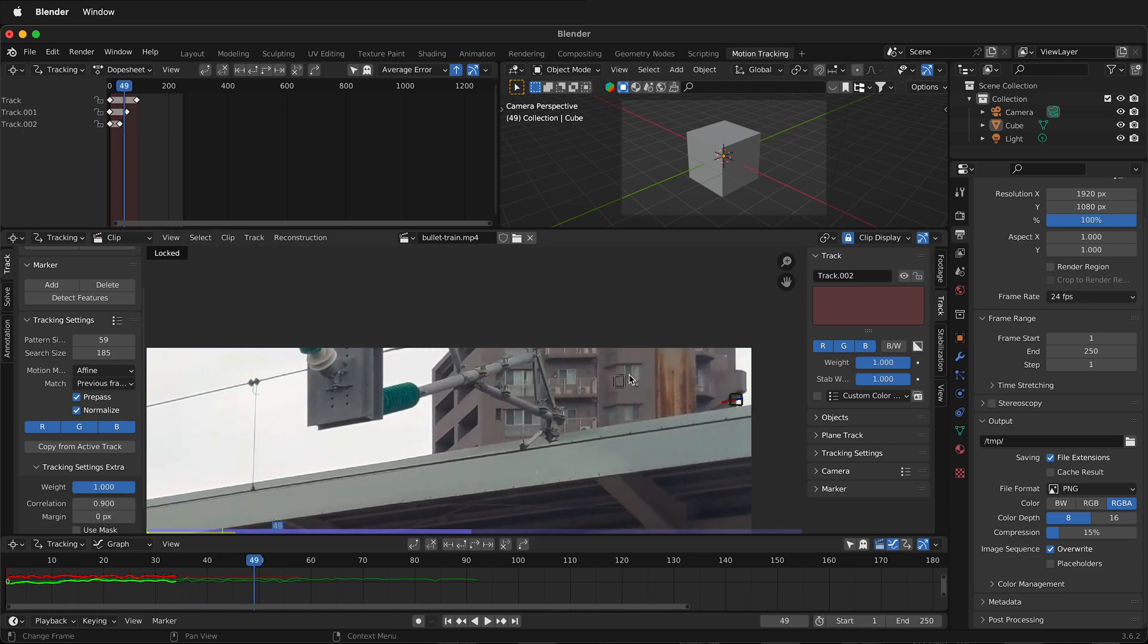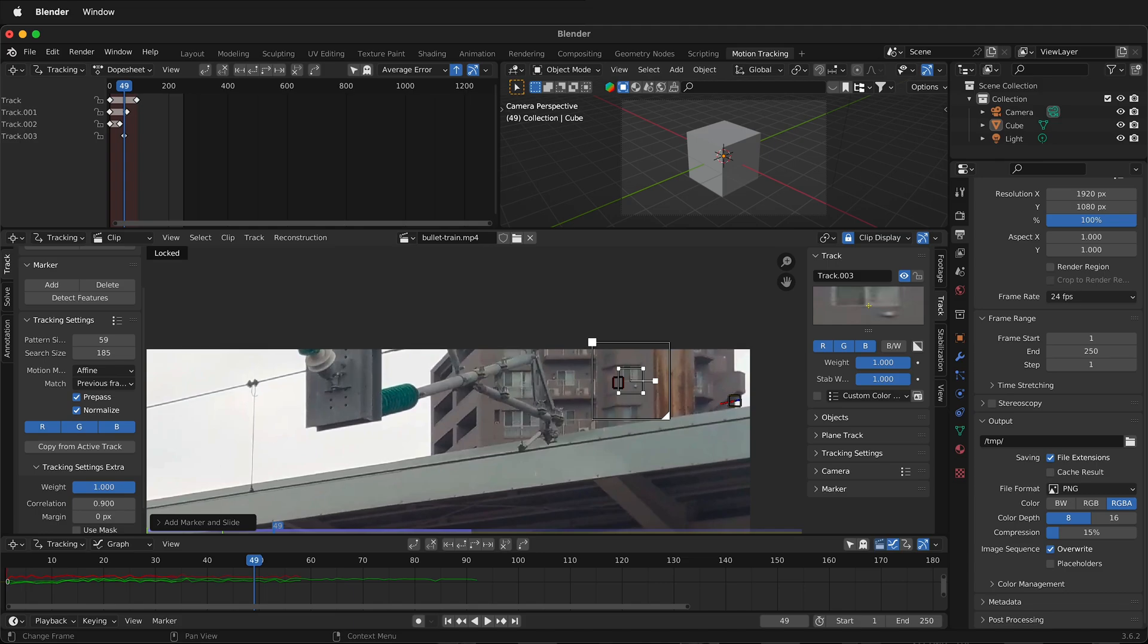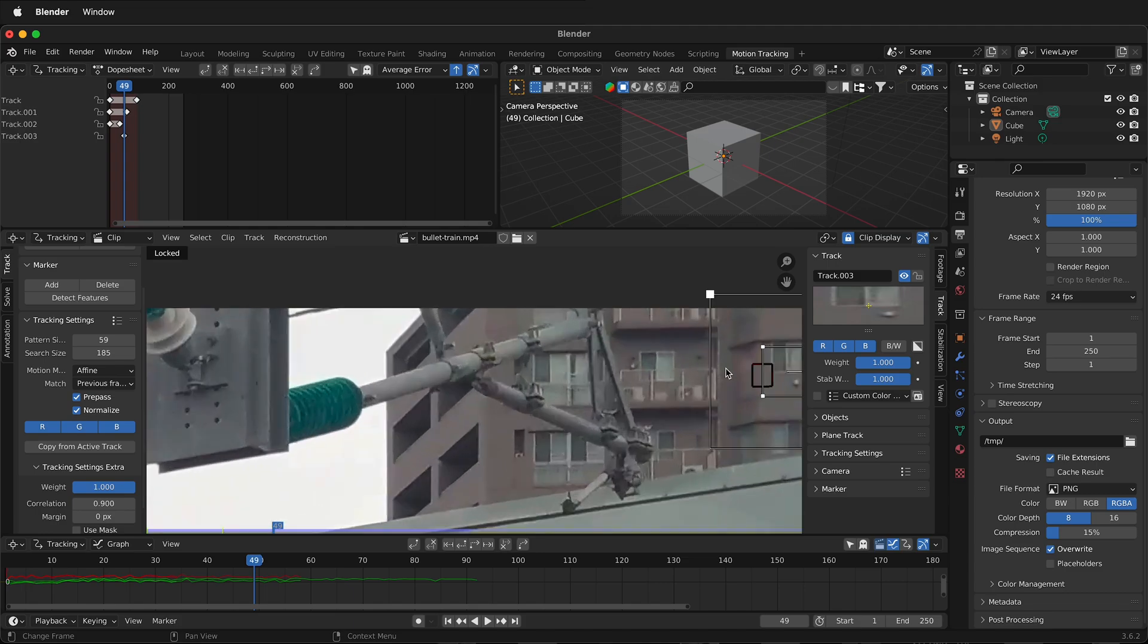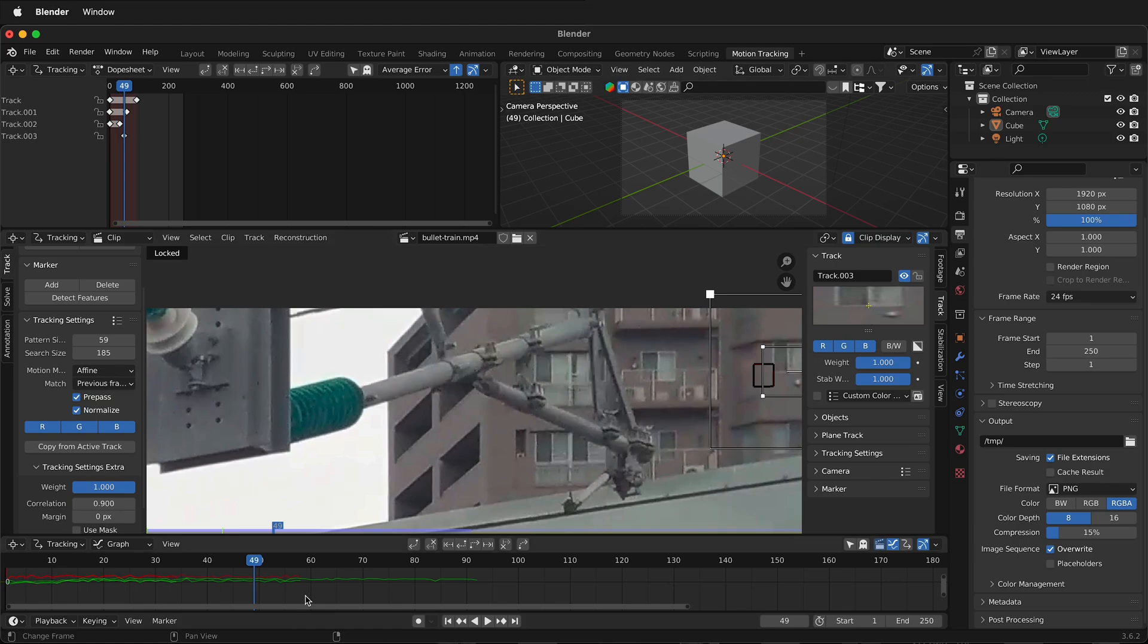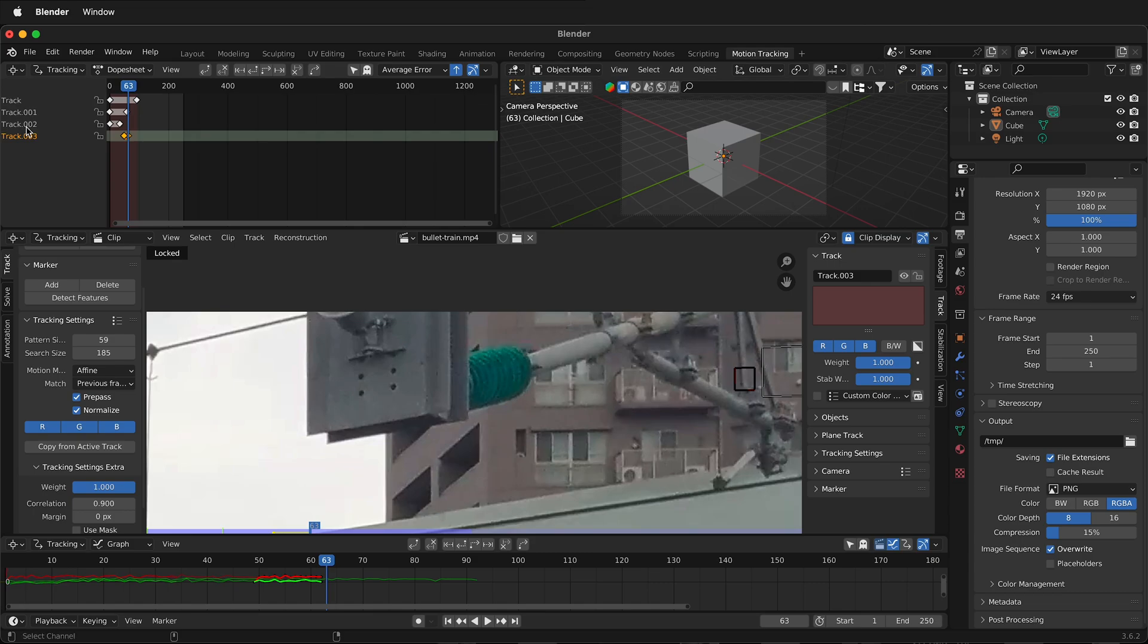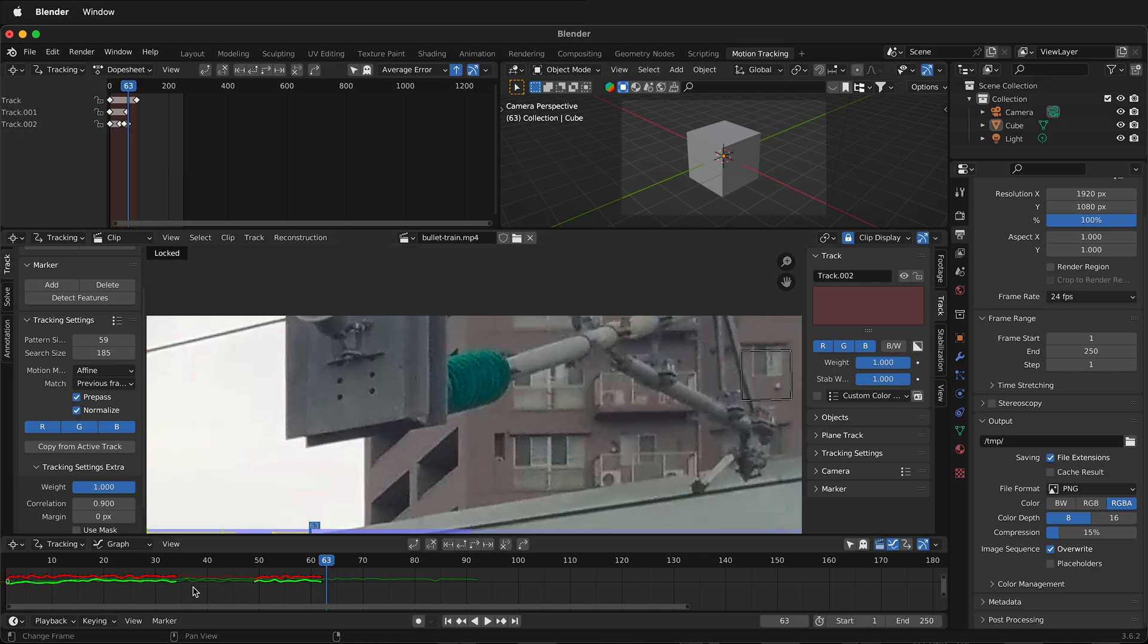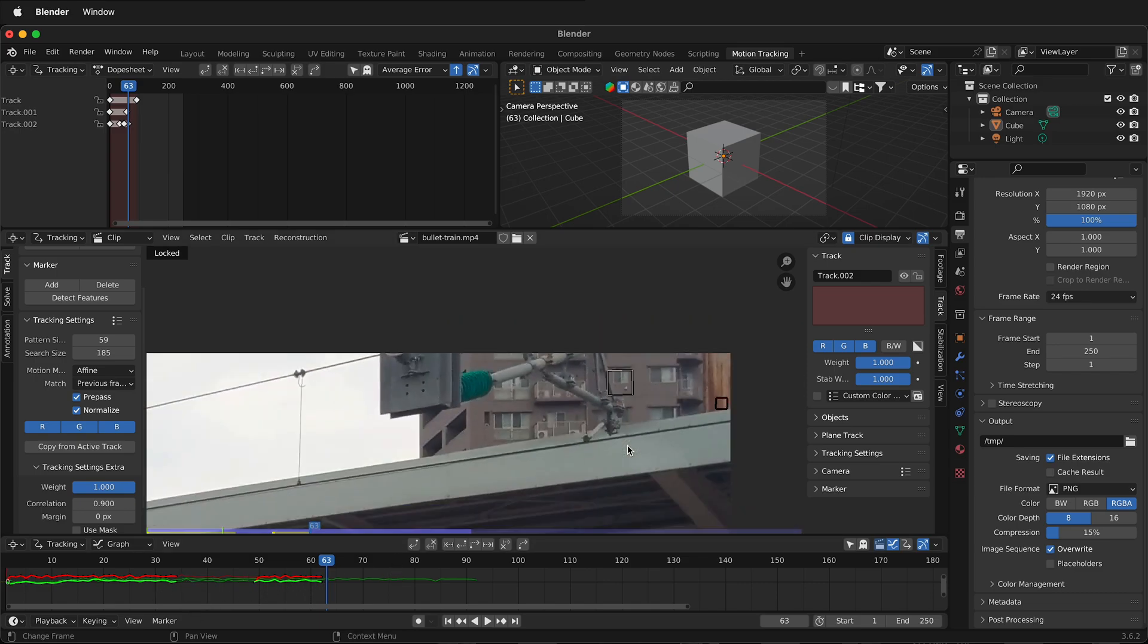This one also went until the pole was there. What we can do is go farther forward. And then re-track that point. So it was basically right there. You want to make sure we get the same location. And then we can continue tracking. And if you want to join these two tracks together, you can select them. And then right click join tracks. This will now tell Blender that these are the same elements across time.